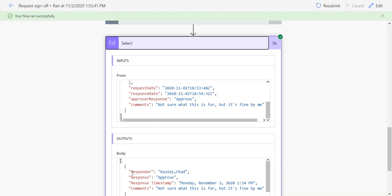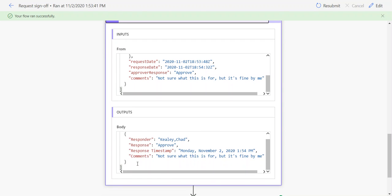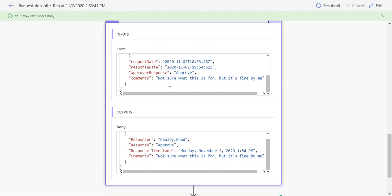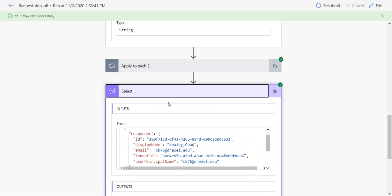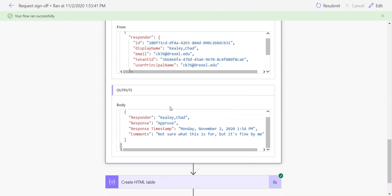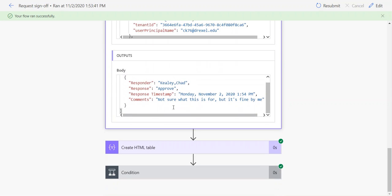What that does is it takes the existing array and puts it into a new array, which is now the output of that select. It's filtering down to or selecting just the columns you want from that array. Then you can use a Create HTML Table—this could be CSV if you prefer—to convert that array into an HTML table.